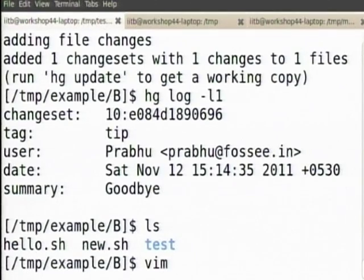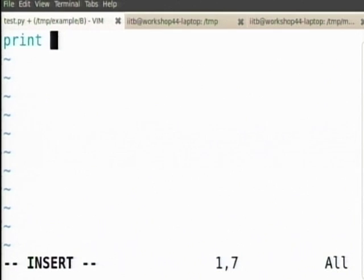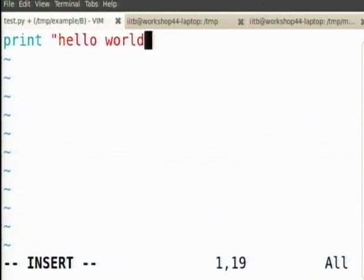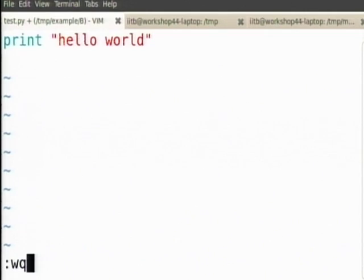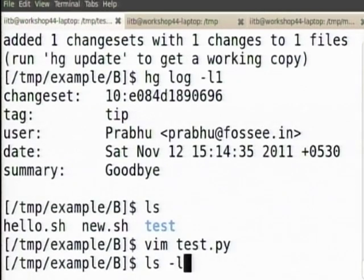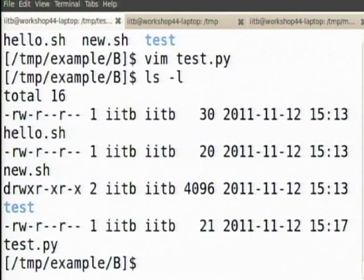Now comes the next problem. When A makes a change and B did not make a change, B pulls — everything is fine. The problem comes now. I will write my first Python hello world program. I have written my hello world program and I am very happy.